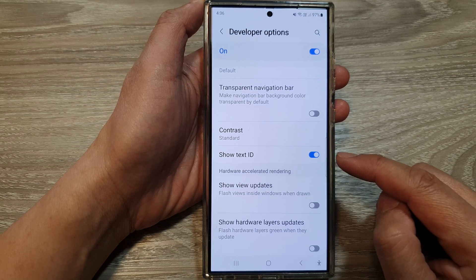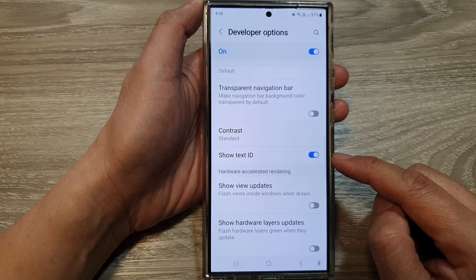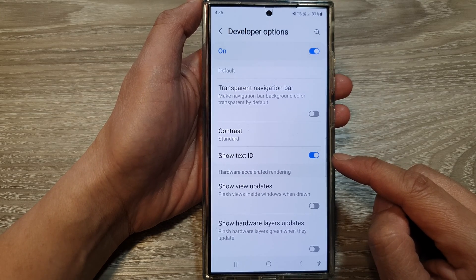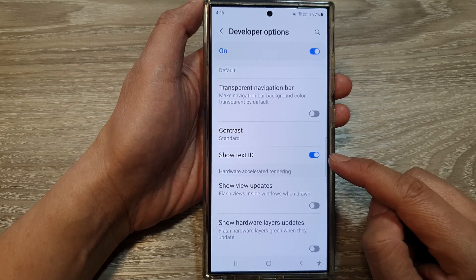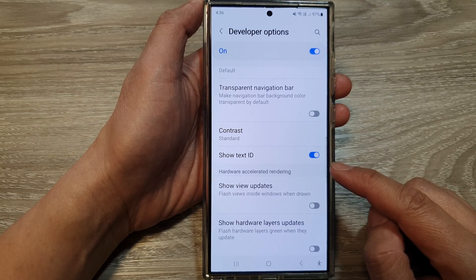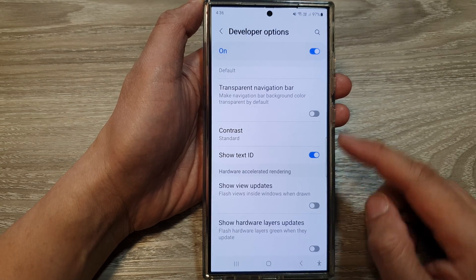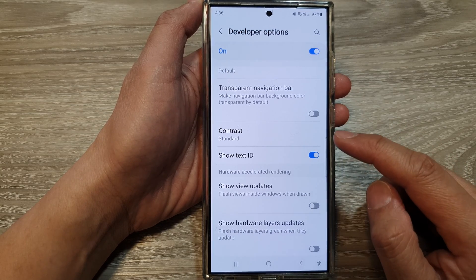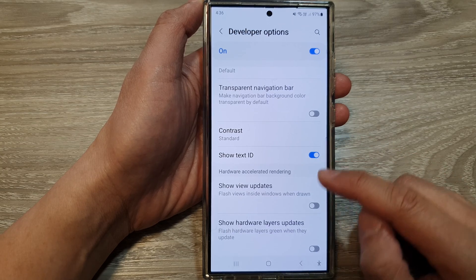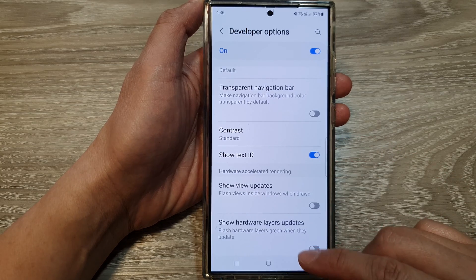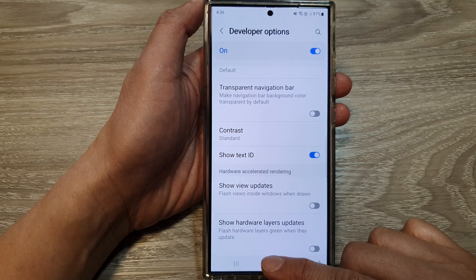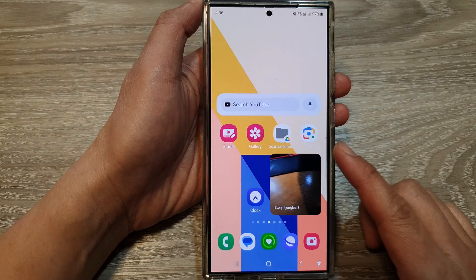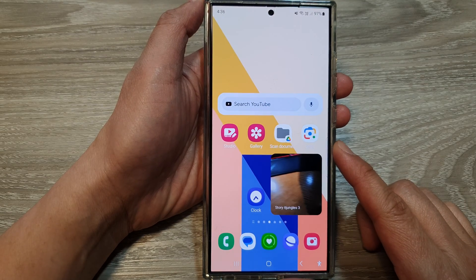This feature is primarily intended for developers and should be used with caution, as it can make the user interface appear cluttered and less visually appealing. Finally, tap on the home button to return back to the home screen.